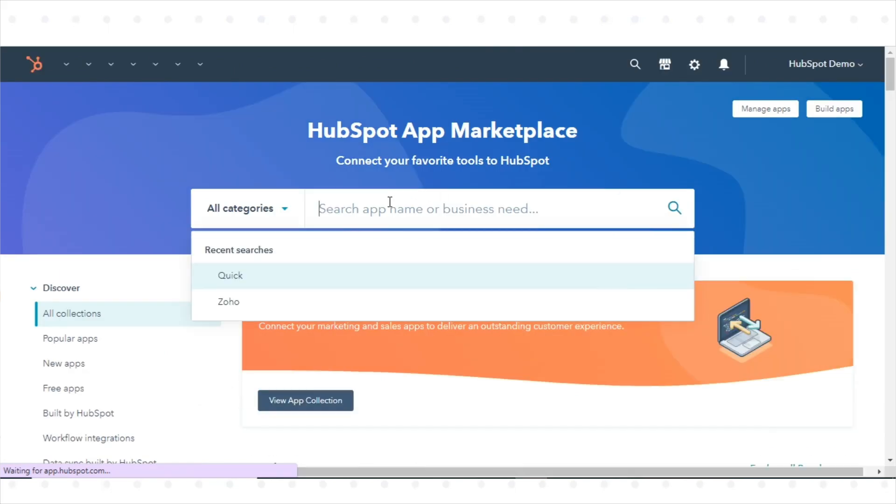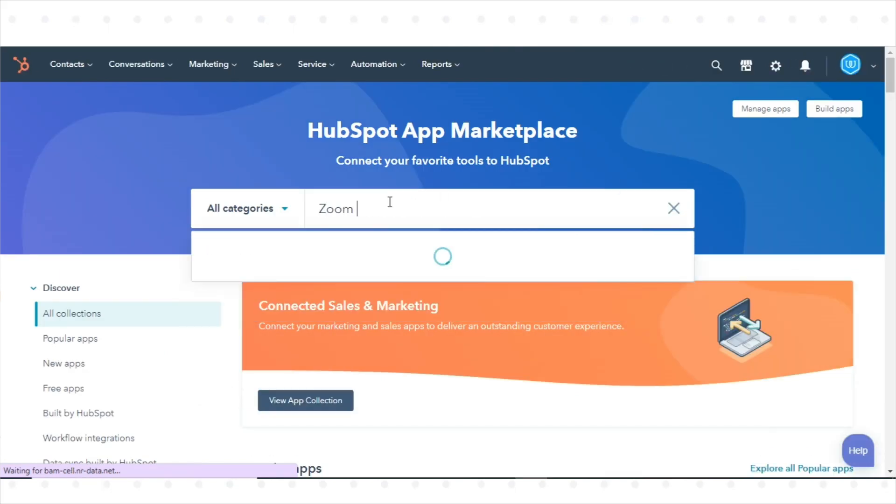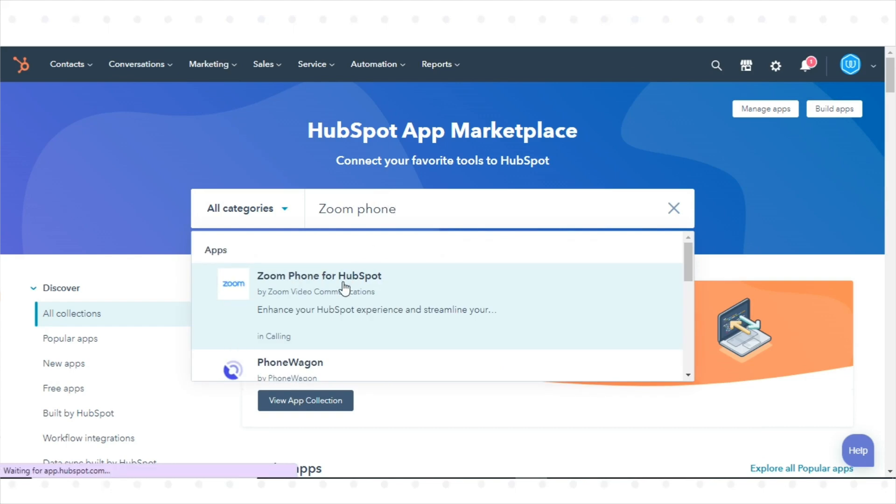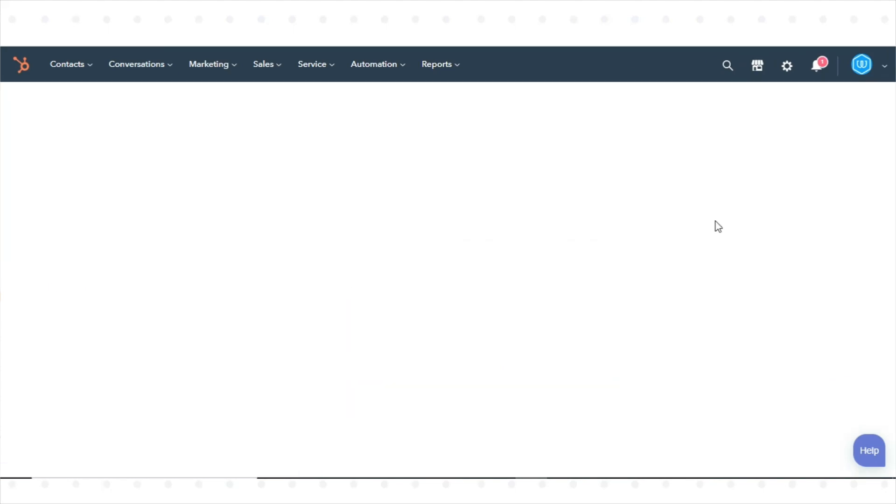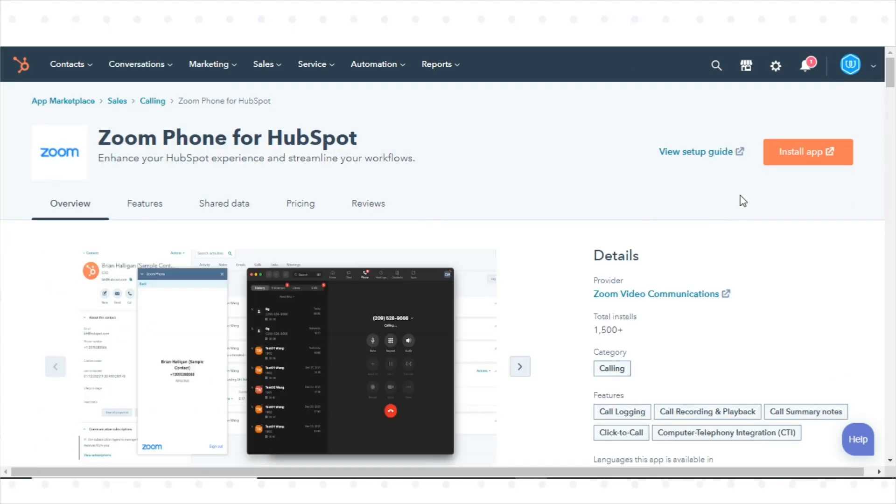In the search bar, search for Zoom Phone. Select Zoom Phone for HubSpot and click Install App.